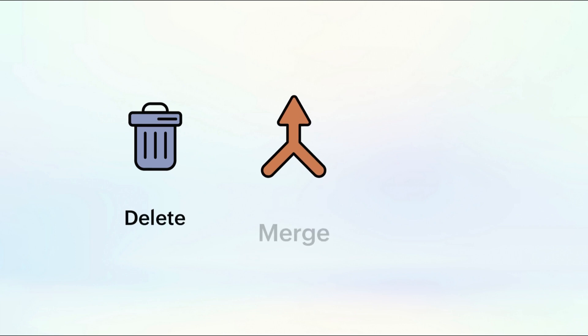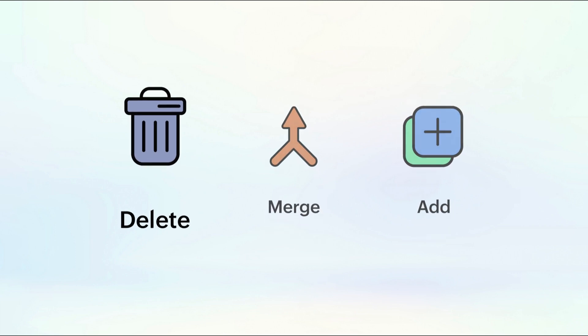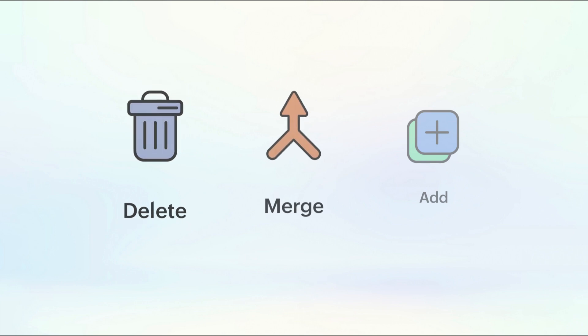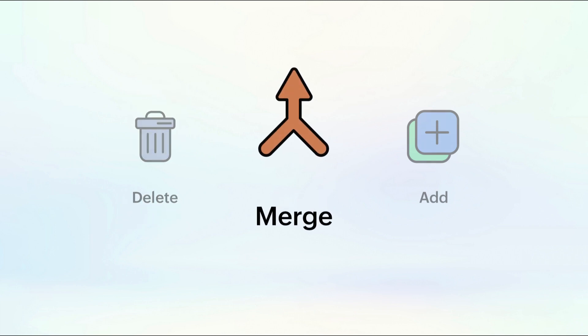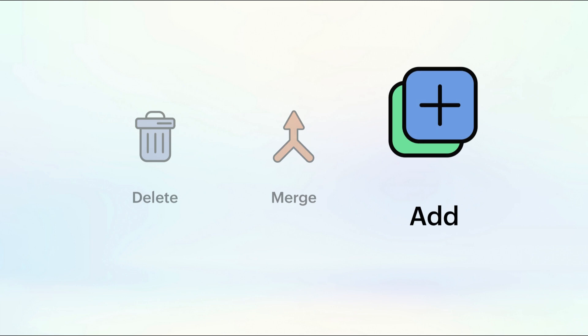The following actions can also be performed with the contact. Delete: You can delete a contact with whom you are no longer in correspondence. Merge: If you have added multiple entries of the same contact, you can merge them all together. Add to: You can add a contact to a specific category.